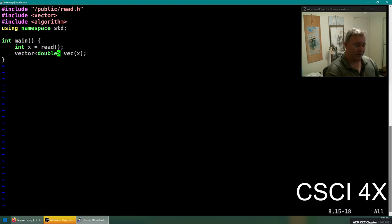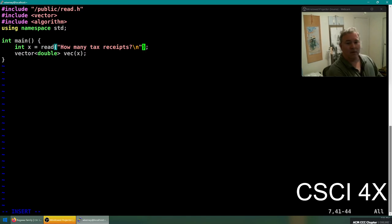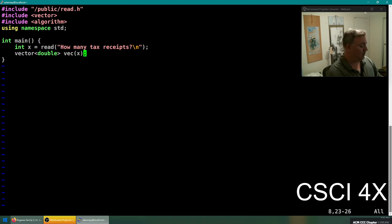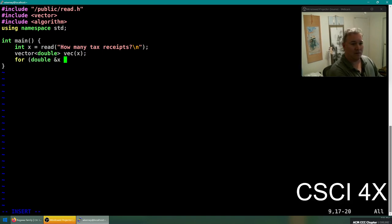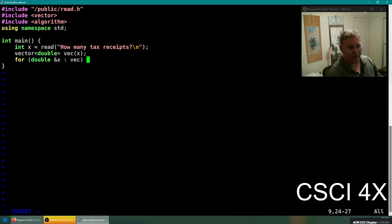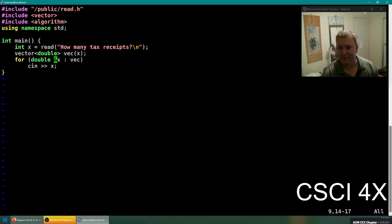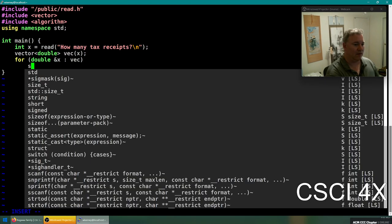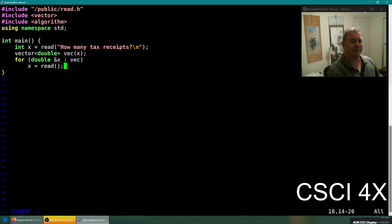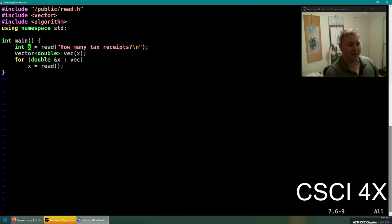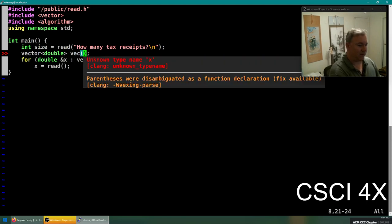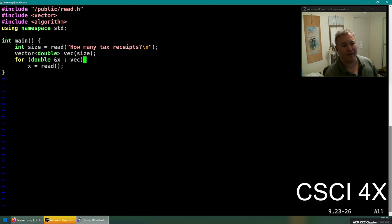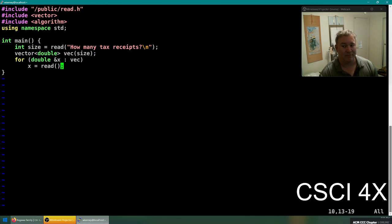How many tax receipts? And then it creates a vector of that size. And then you can do something like this: for every double by reference, always use by reference if you're going to be modifying it, and the vector cin into that variable, and then you can read in 10 different doubles into the vector. Or if you want to use the read library, which is of course the superior choice for doing it.